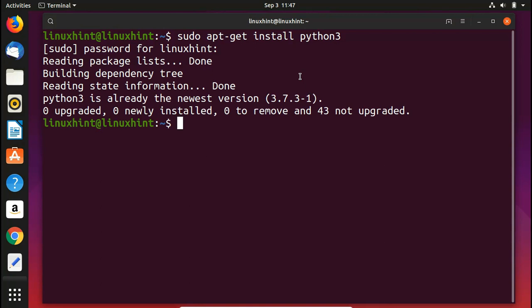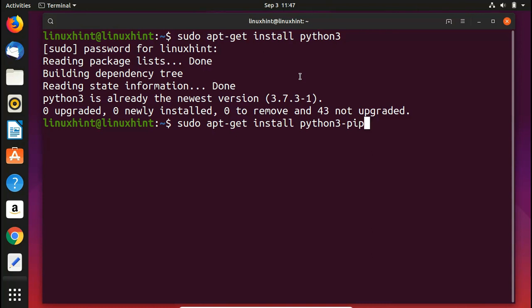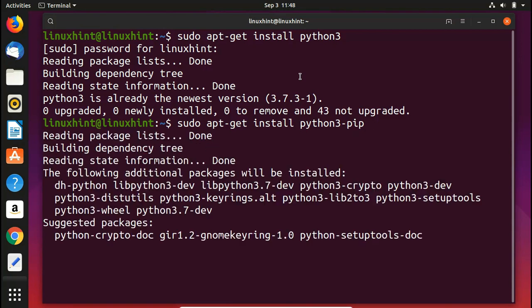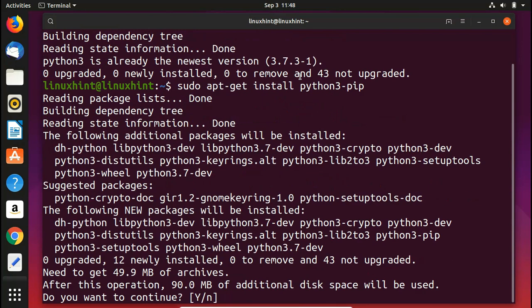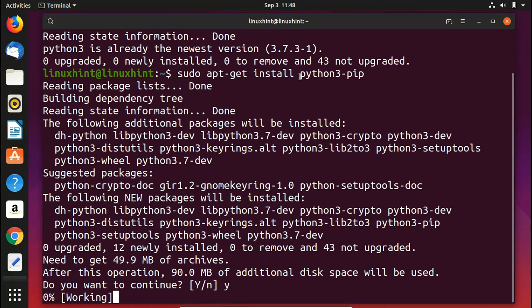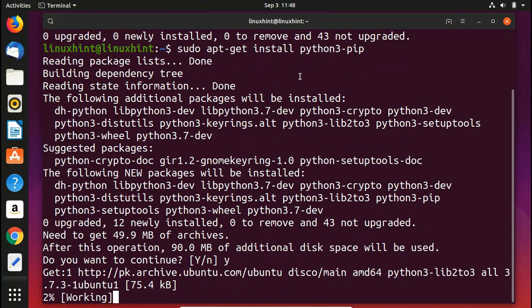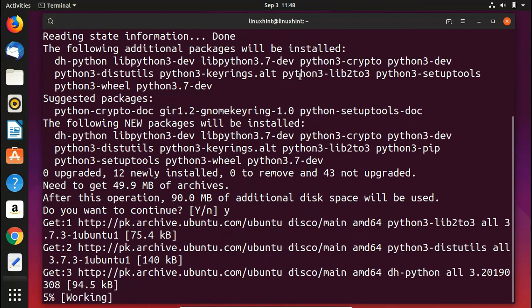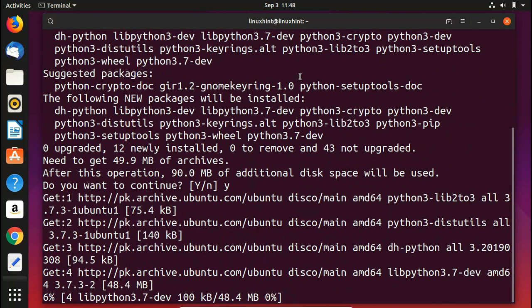The next thing that you want to install is the Python 3 pip module. You'd write here sudo apt-get install python3-pip. Now you hit enter and now you can see that I do not have Python 3 pip module installed so it would take 90 megabytes of additional space. I press Y, hit enter, and now it would start to download and install the Python 3 pip module.